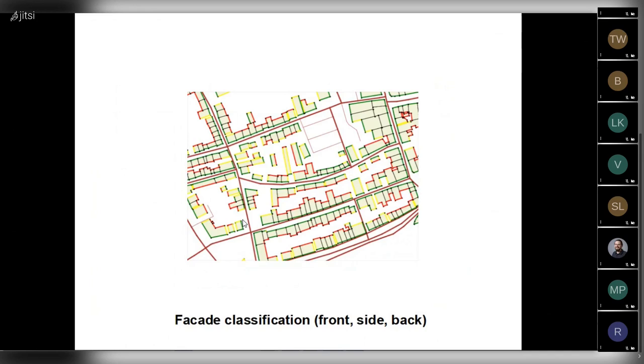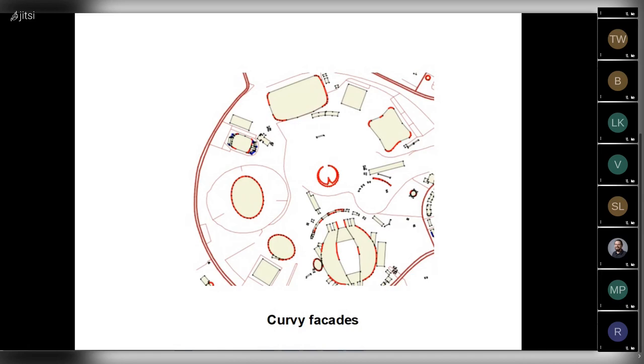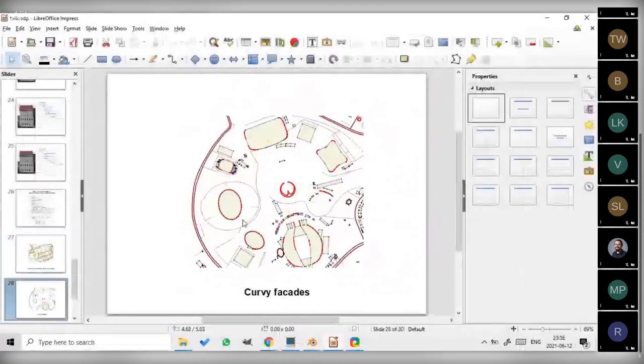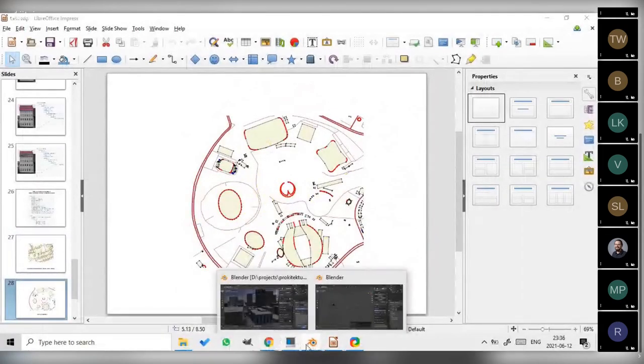And the next feature we are working on is detection of corner facades. The corner facades need to be processed and generated separately from the ordinary facades with sharp angles. So we are also detecting corner facades and they will be processed in a separate way.